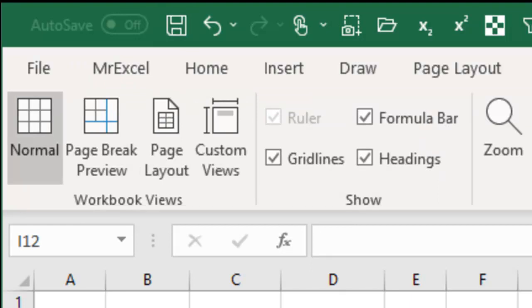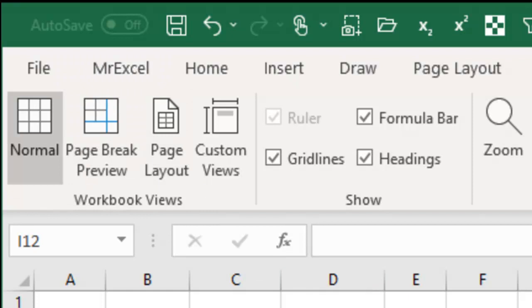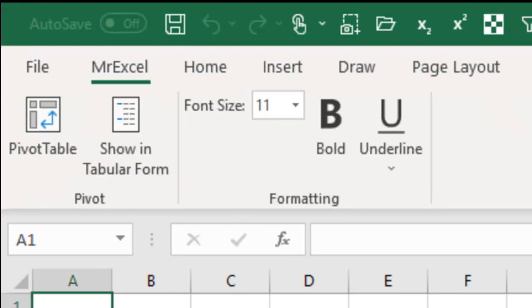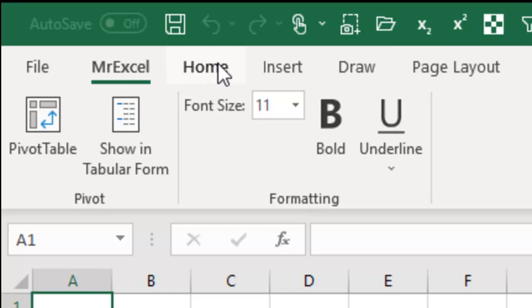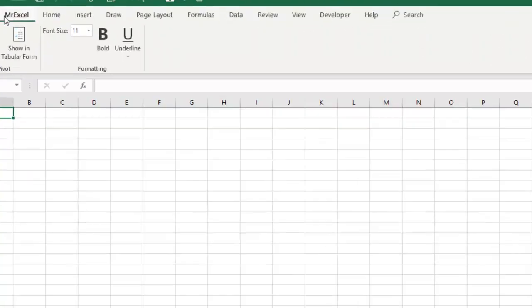All right, so now let me close Excel and reopen Excel and see if MrExcel becomes the default. Yeah, there we are, beautiful. So as soon as I open Excel, it is the default MrExcel. And if I need to go find something else, I could go to the Home tab.